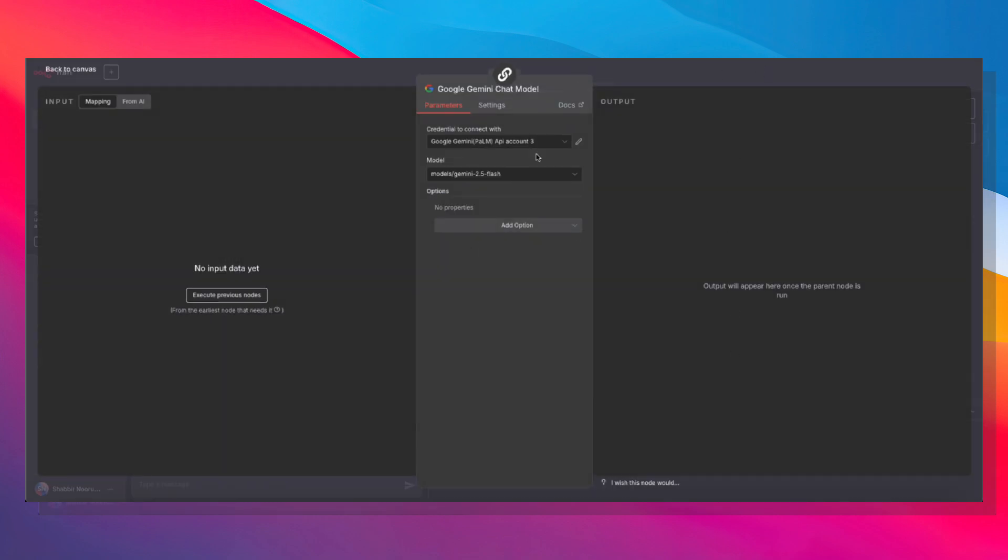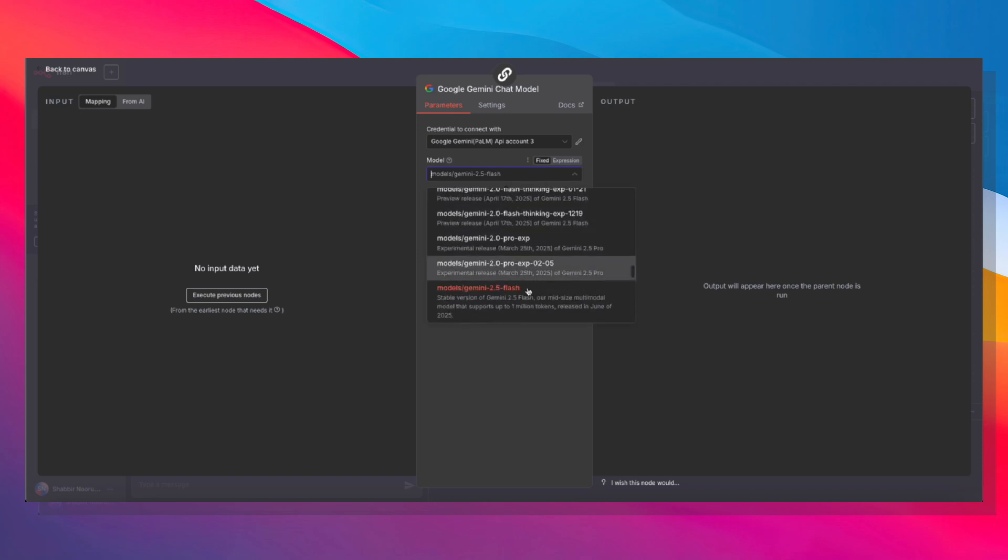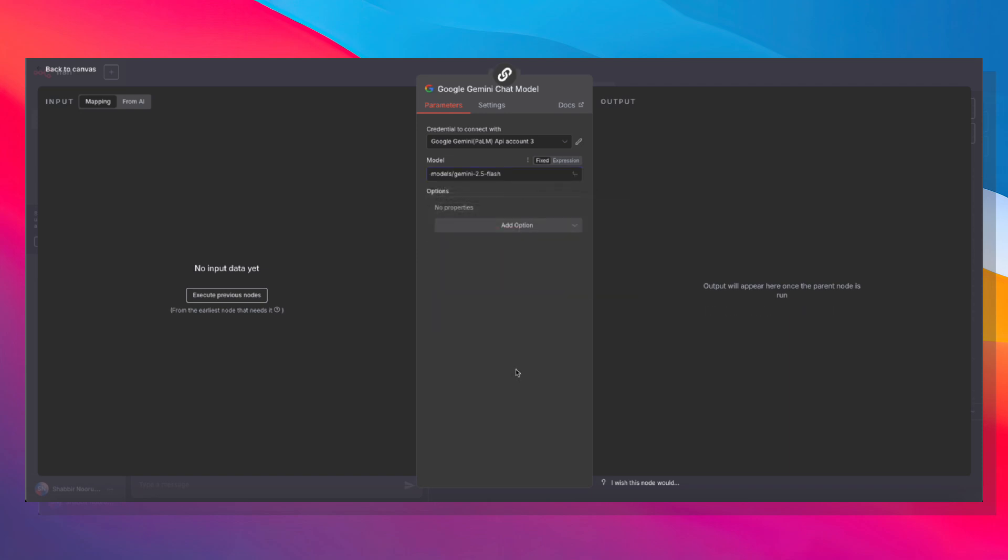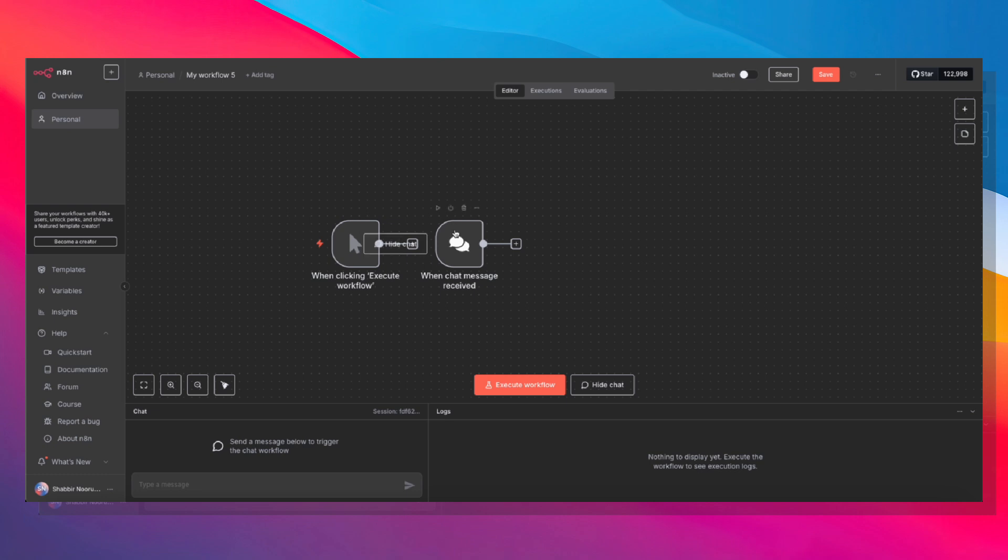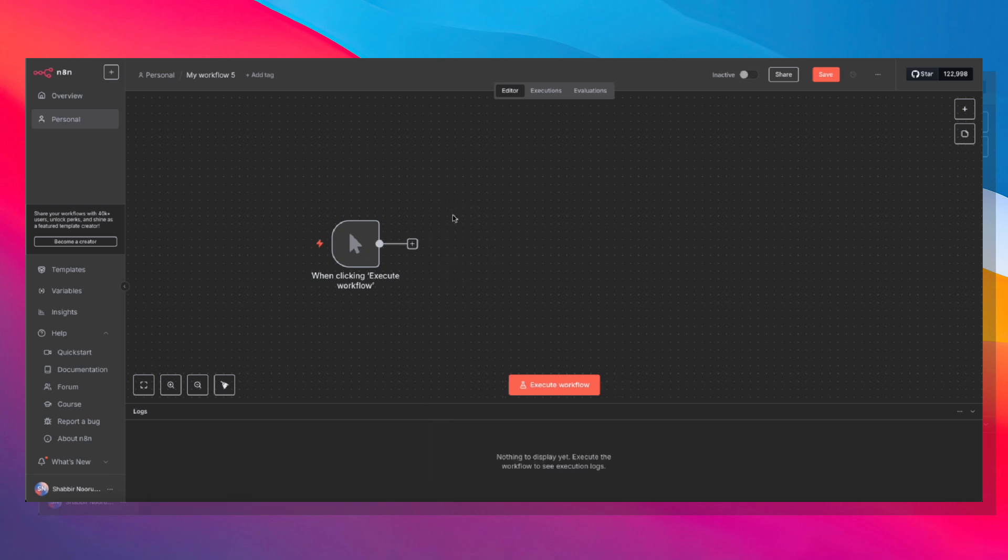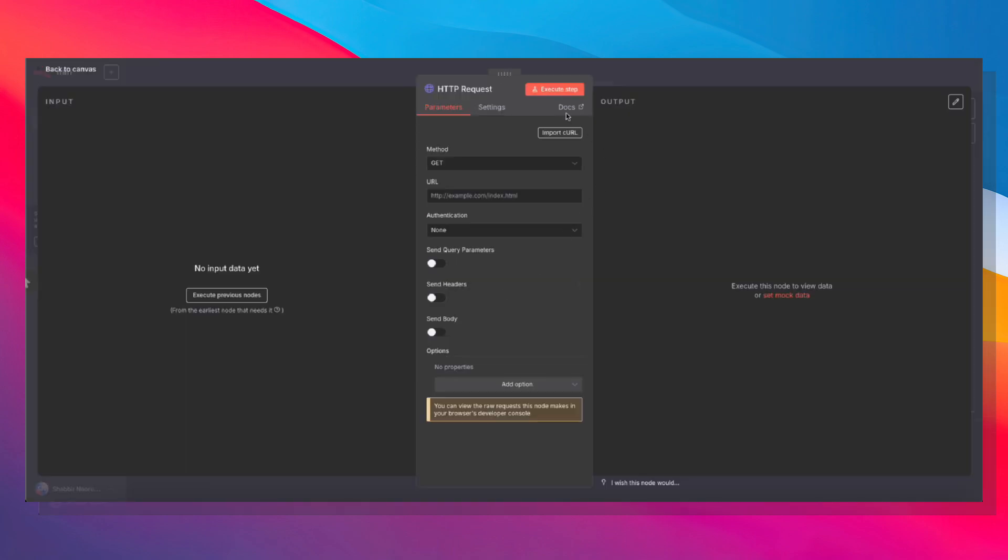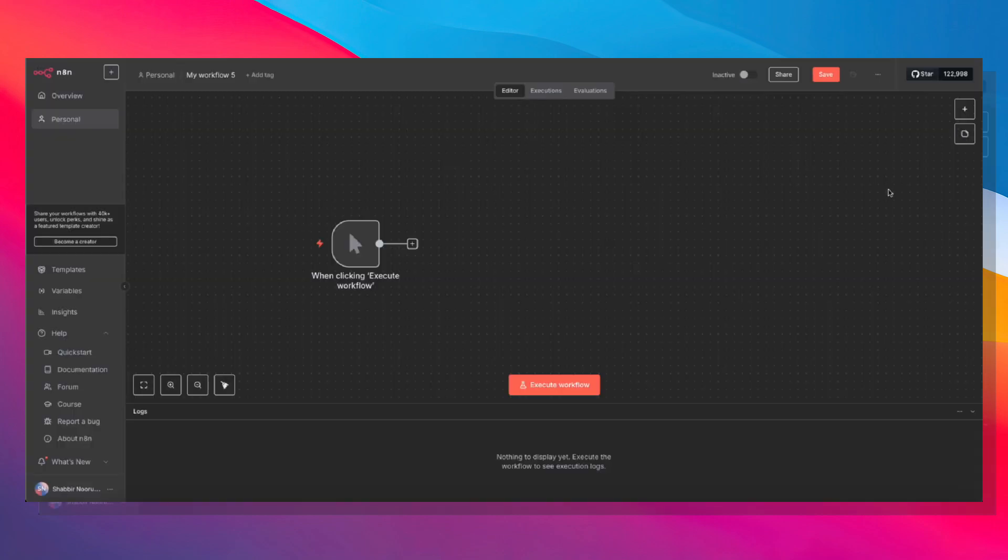So the only functionality that we had access to was the text generation functionality and nothing else. If you wanted to natively access image generation, image analysis, video generation, or anything else, you would have to comb through the documentation, string together multiple HTTP requests, and parse the output by yourself.